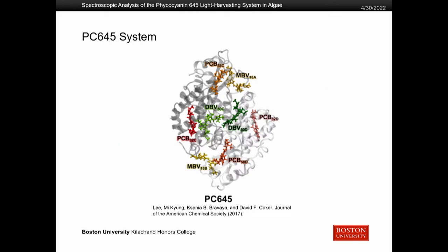This is the PC645 system. It looks really complicated, but basically the grayed out part is the protein — that's the bulk of the system. You also have these colored components, which are the chromophores, and this is what actually interacts with the light.